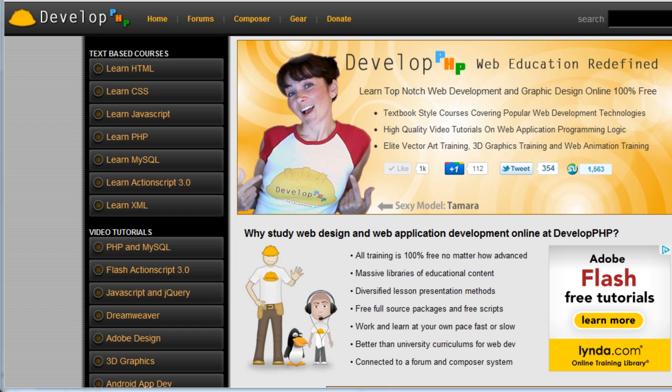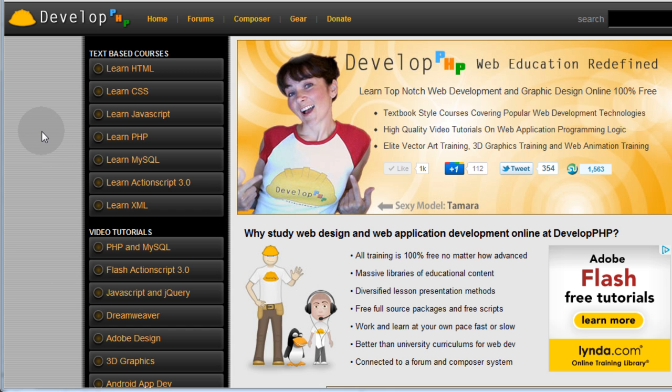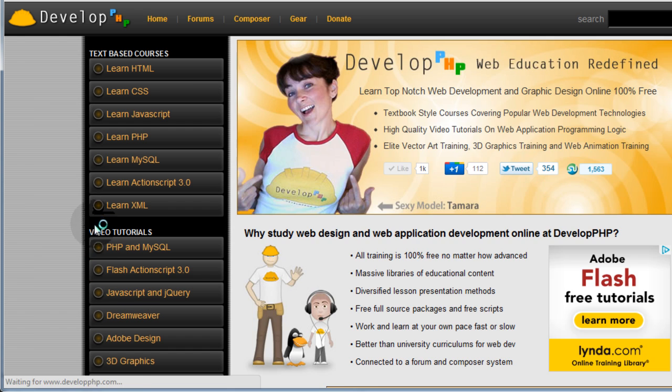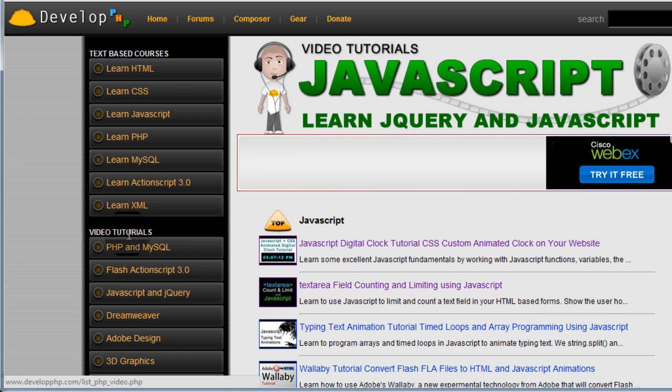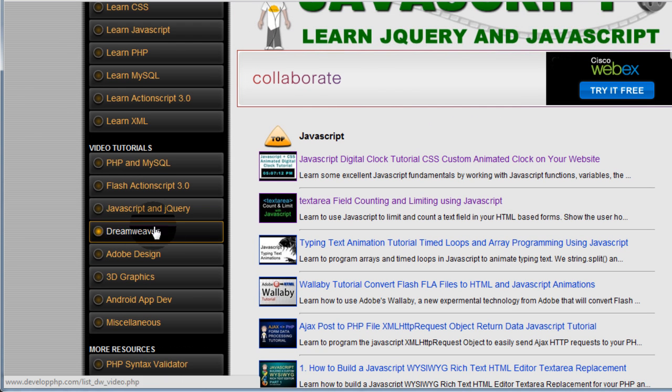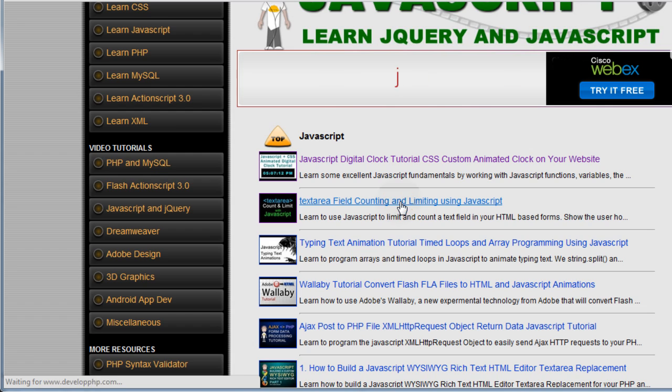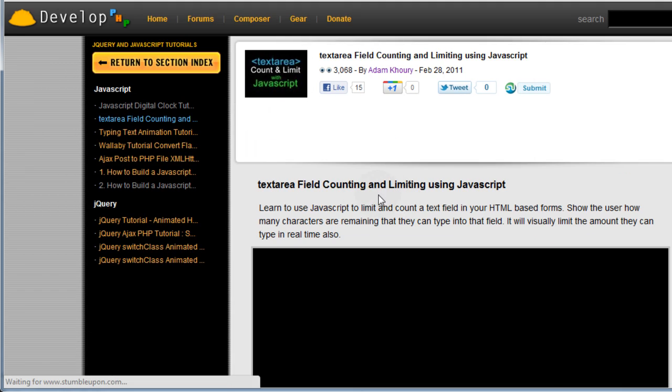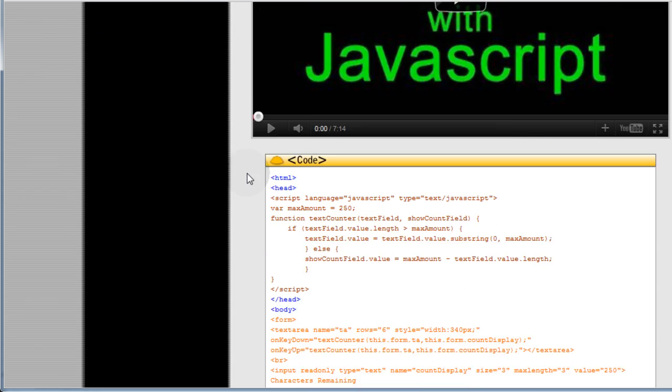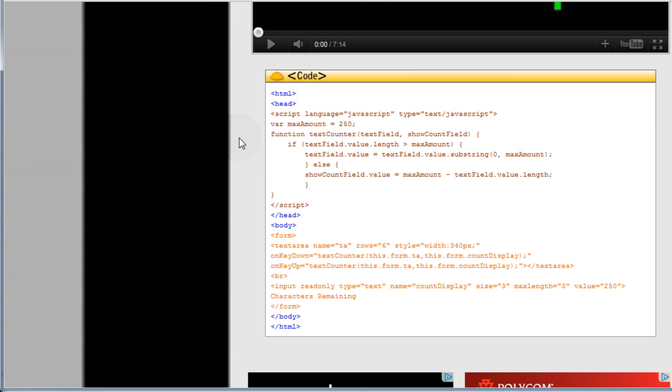This little video tip is gonna be all about JavaScript, a very simple little tiny thing, but you might find it handy too, and that's why I'm sharing the tip. So I'm gonna go to the JavaScript and jQuery section here, under the video tutorials, and then I'll click this text area field counting, whatever lesson I wanna go to.